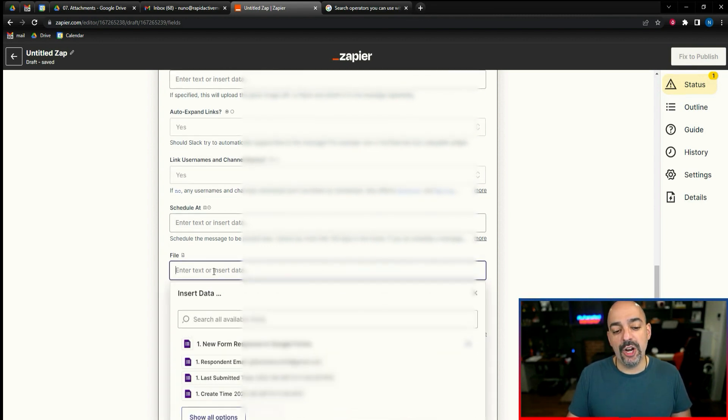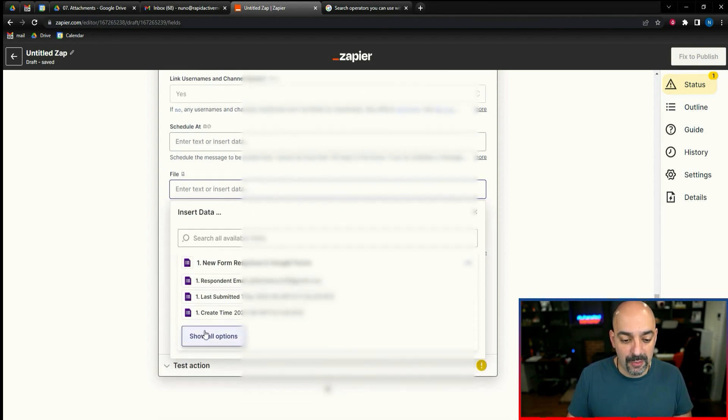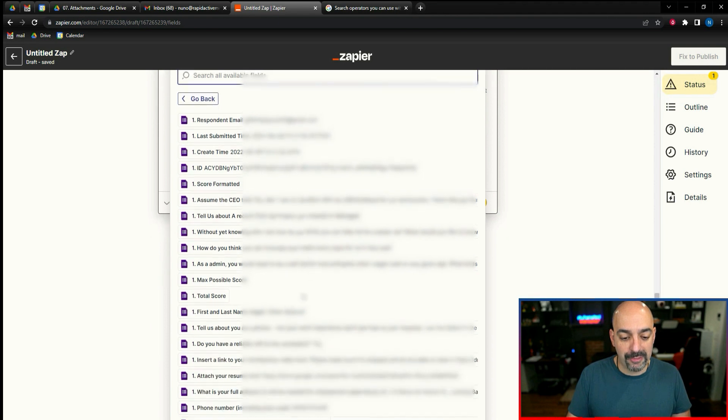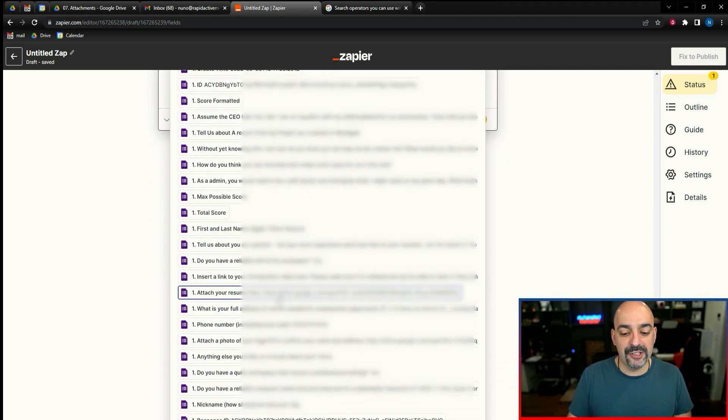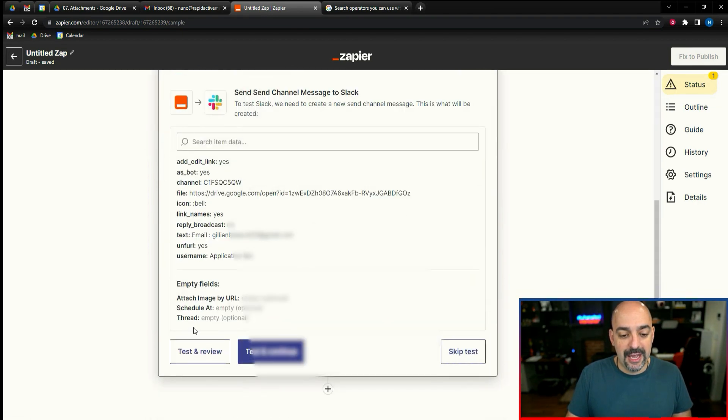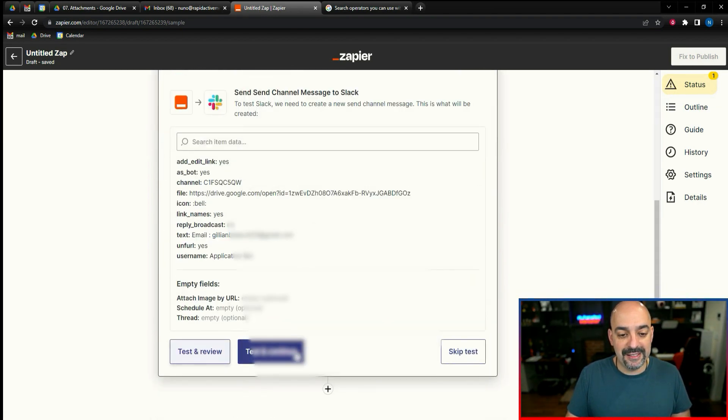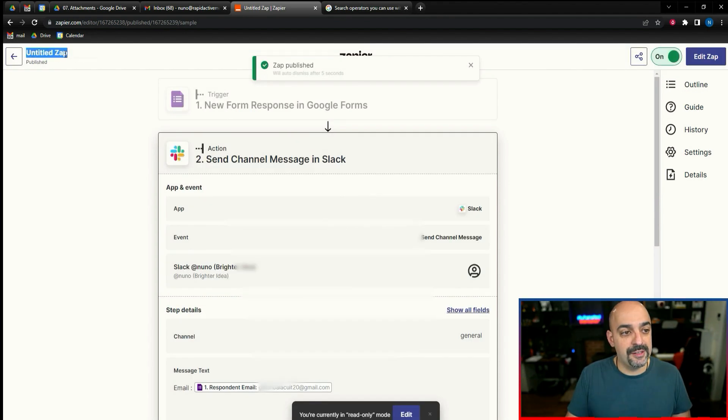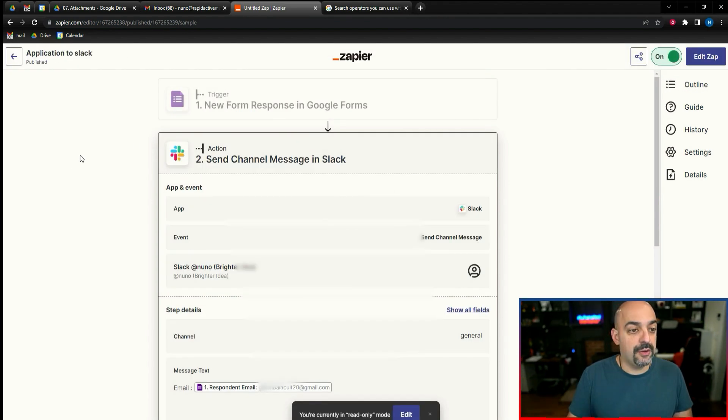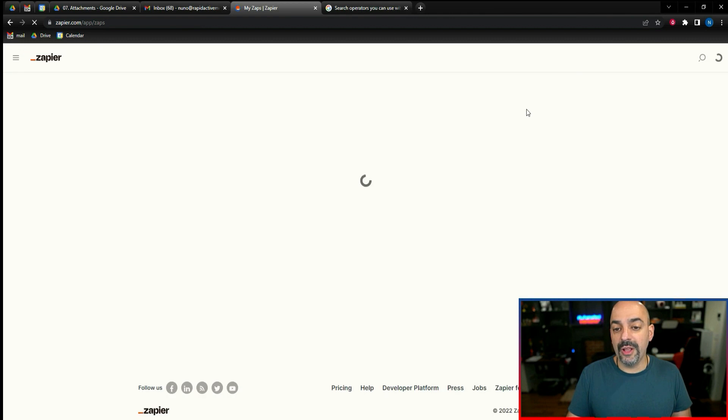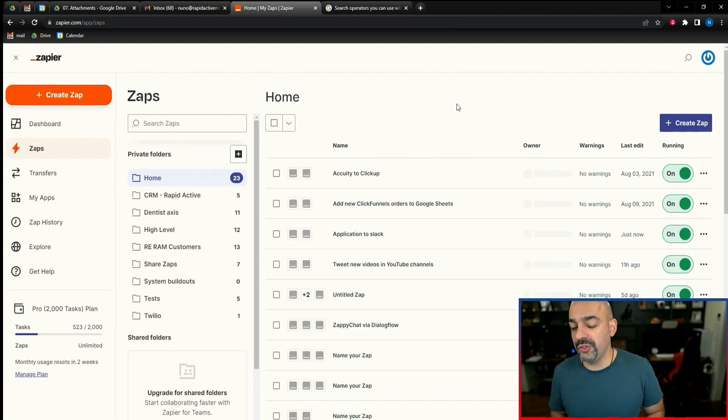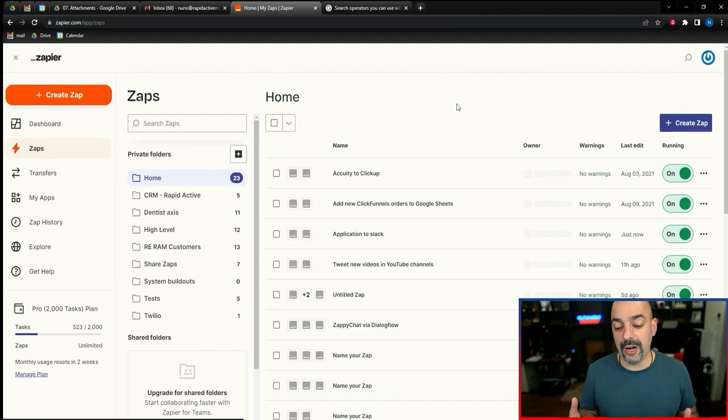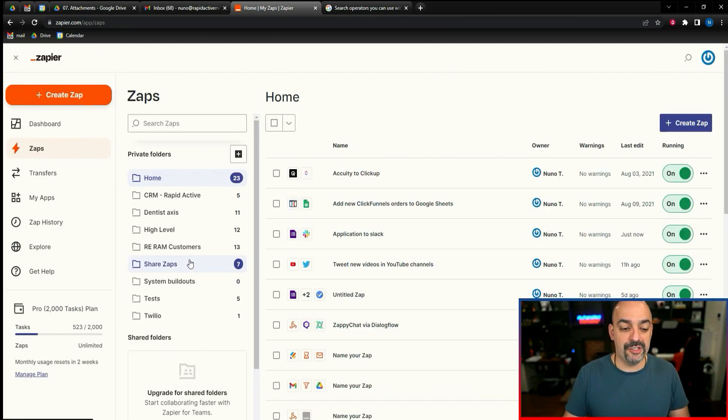It says include link in Slack, yes. Attach image by URL, there's no image. Then I'm going to come all the way down and it says do you want to include a file? And here is where I'm going to put the attachment. I'm going to hit show all options and click right here, attach your resume here. Boom. I'm going to hit continue. Then I'm going to hit test and review, come over here. Cool, that's all set.